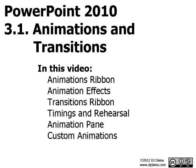This video is a remake of a previous video that demonstrated animations and transitions in PowerPoint 2007. If you have PowerPoint 2007, you would be better off watching that previous video, as some of these ribbon options have changed significantly.